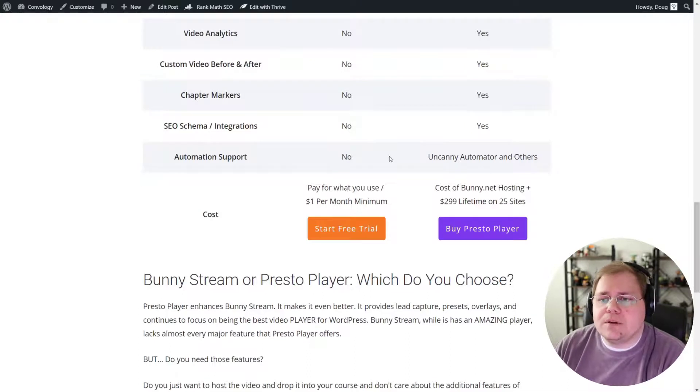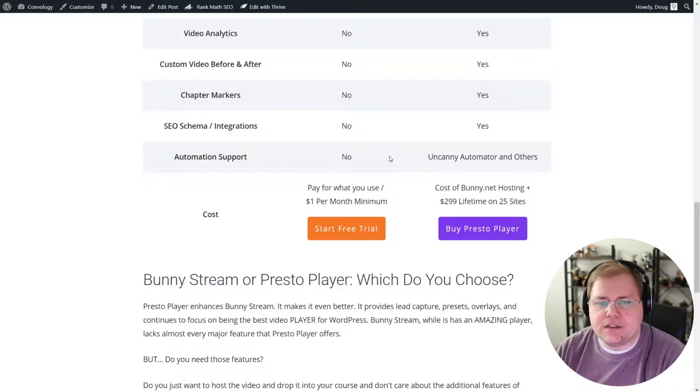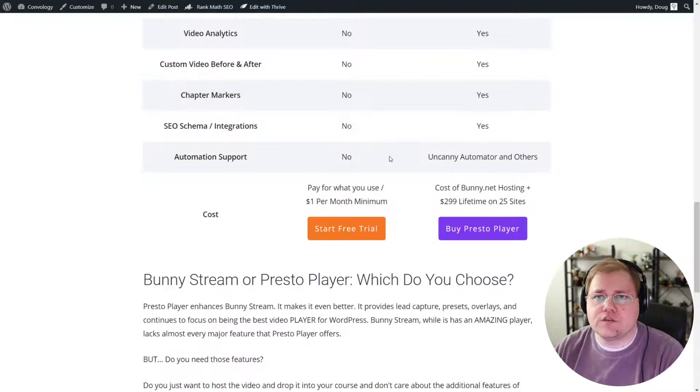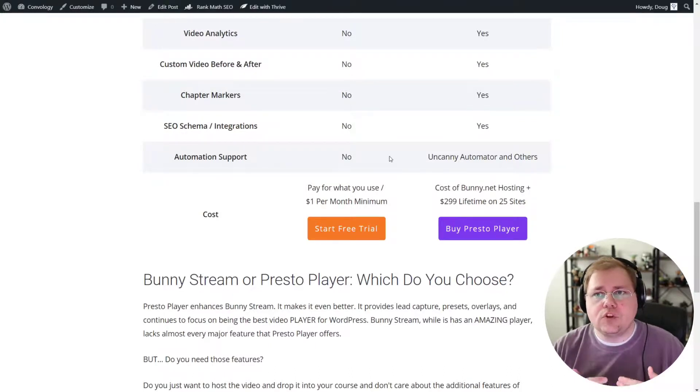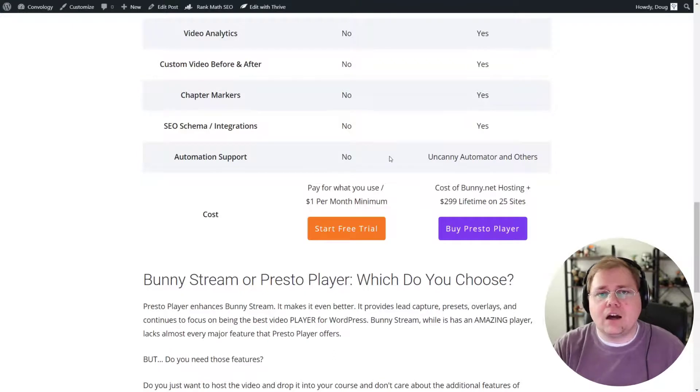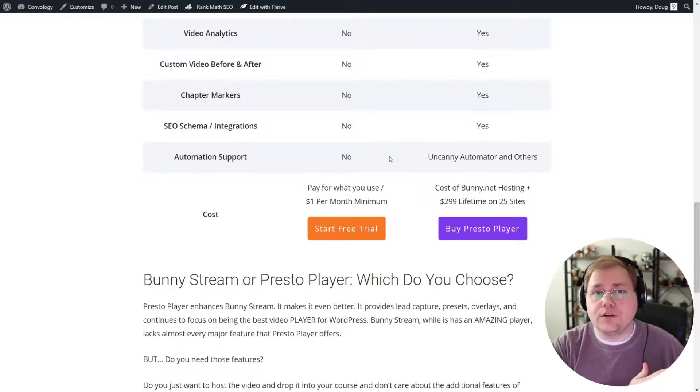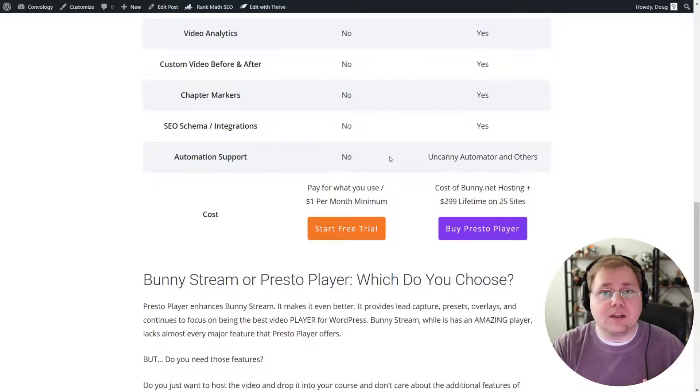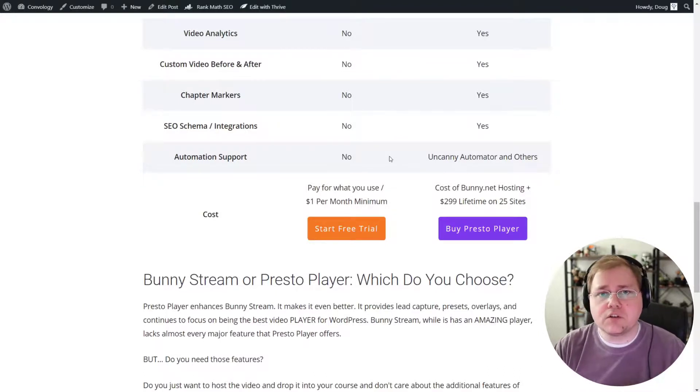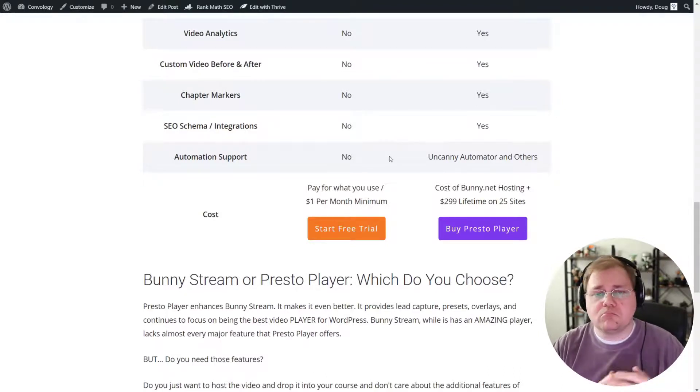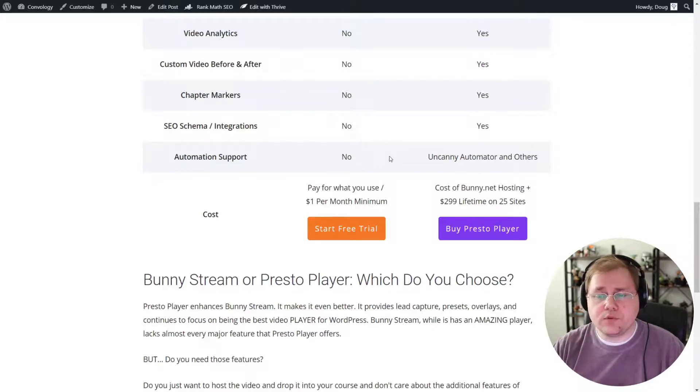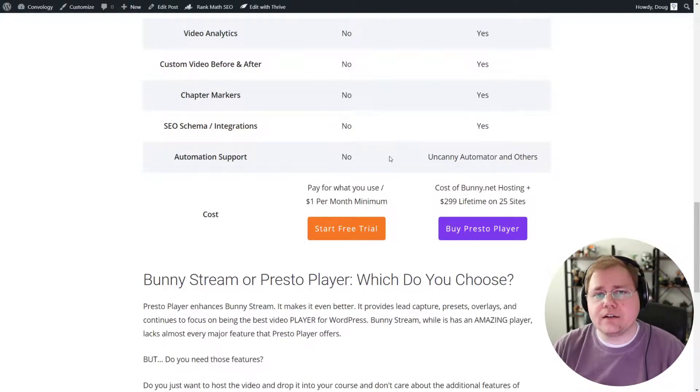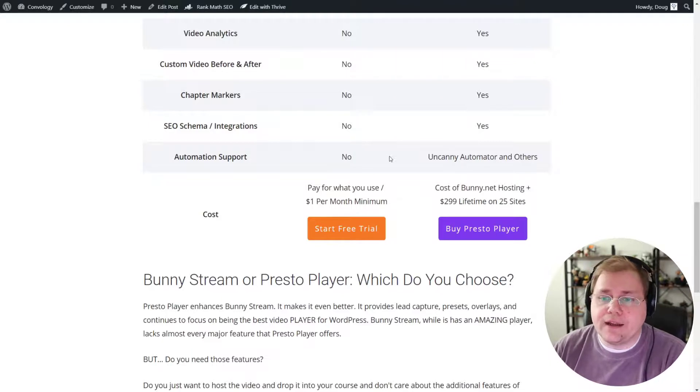Automation support is pretty cool. So for example, PrestoPlayer has the ability to track progress. So if a student watches a video, it can send a notification to something like Uncanny Automator that would say, okay, if someone watches this video, what do I do? Send them an email with FluentCRM, enroll them in a LearnDash course, whatever you want. So that is a really cool feature built into the player of PrestoPlayer. BunnyStream does not have that.